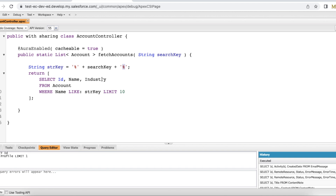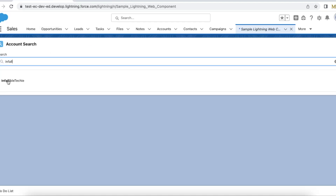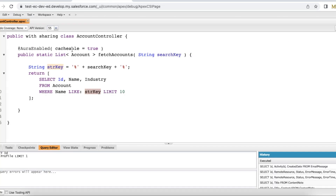I am getting ID, Name, and Industry from the Account object where Name LIKE the strKey. So if I have entered 'FAL', accounts containing 'FAL' anywhere in their name will be matched. This is my Apex class where a search key is passed and any account matching the search key by name will be returned.